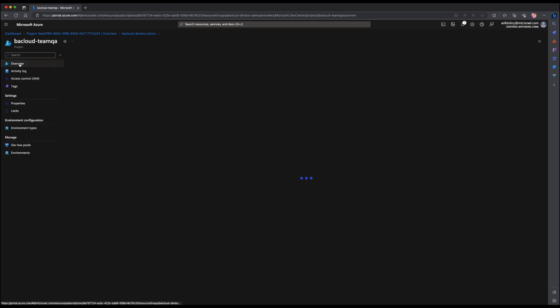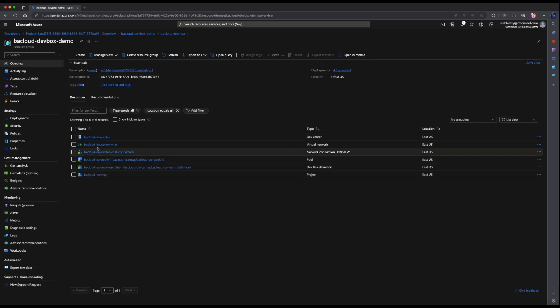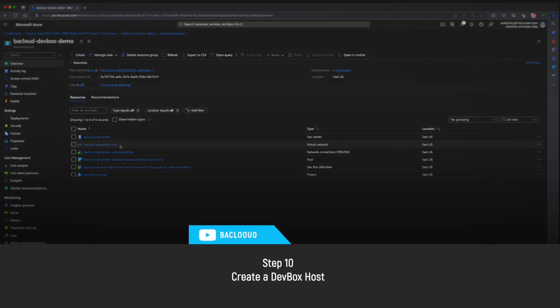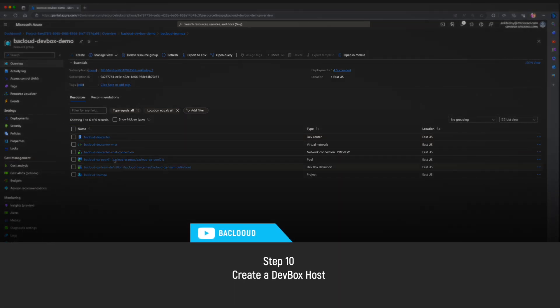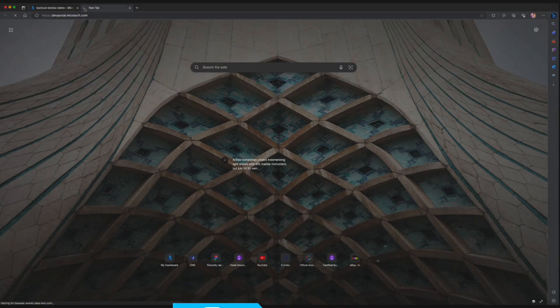Go back to your resource group to explore the resource we created. So, we created a DevCenter, virtual network, virtual network connection, a DevBox definition, a project and finally the DevBox pool. Now, let's enter the DevPortal and create our first DevBox host.